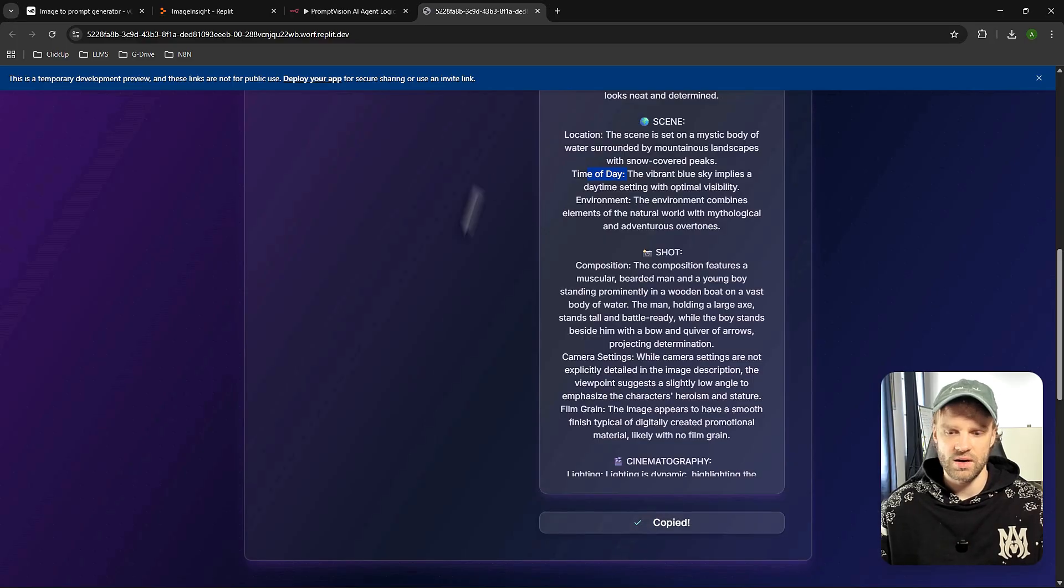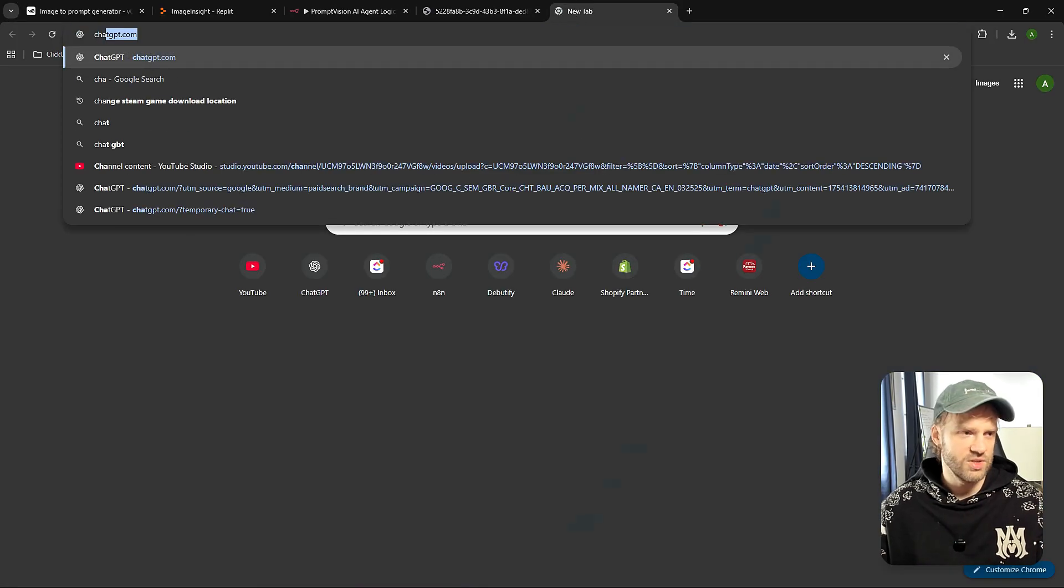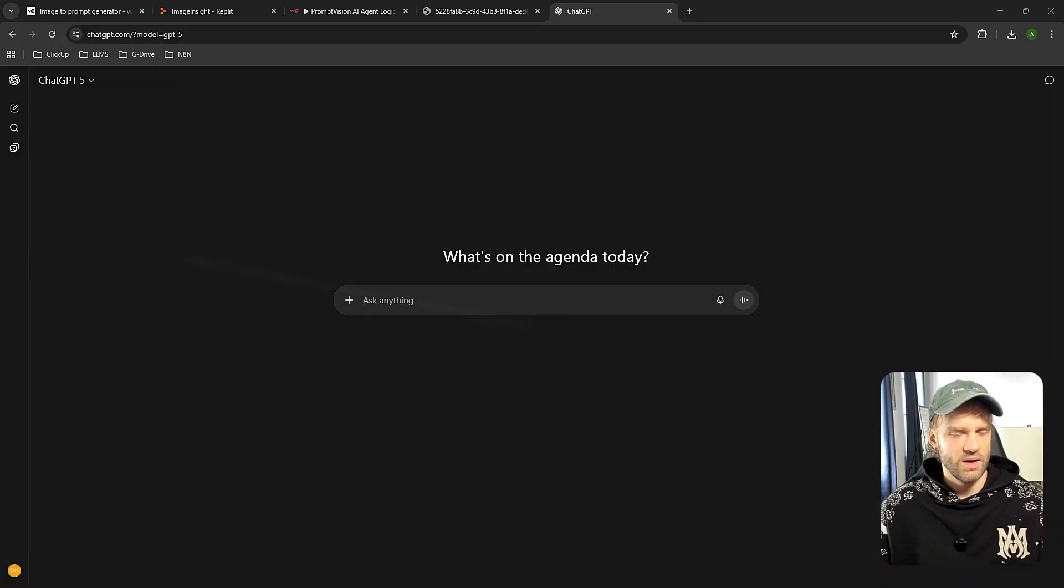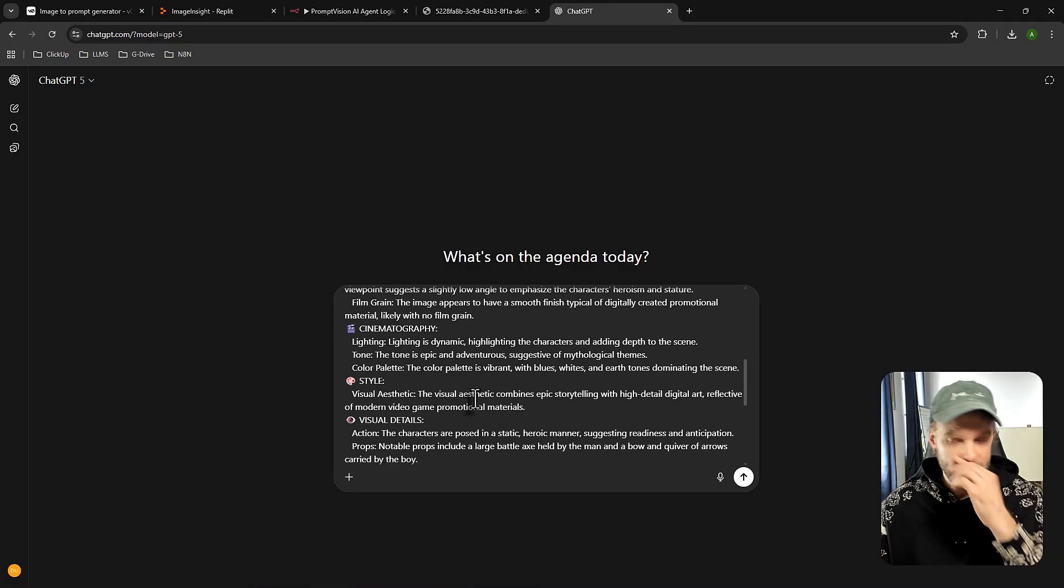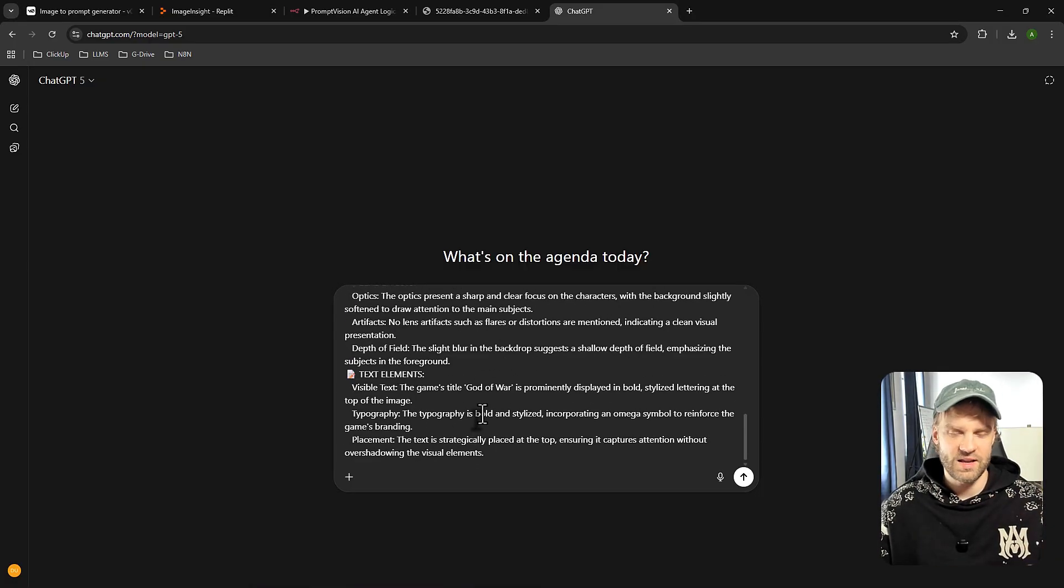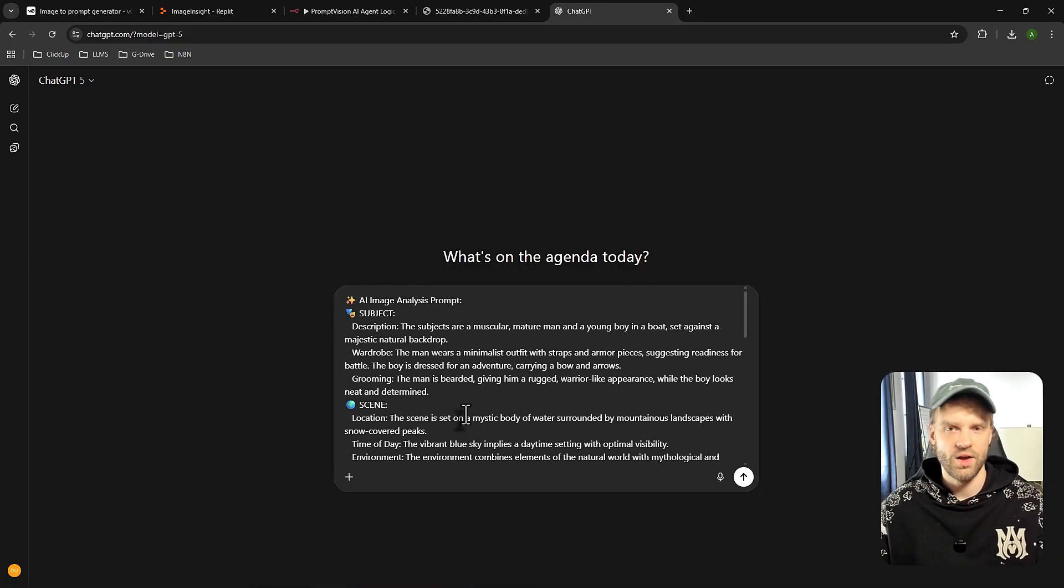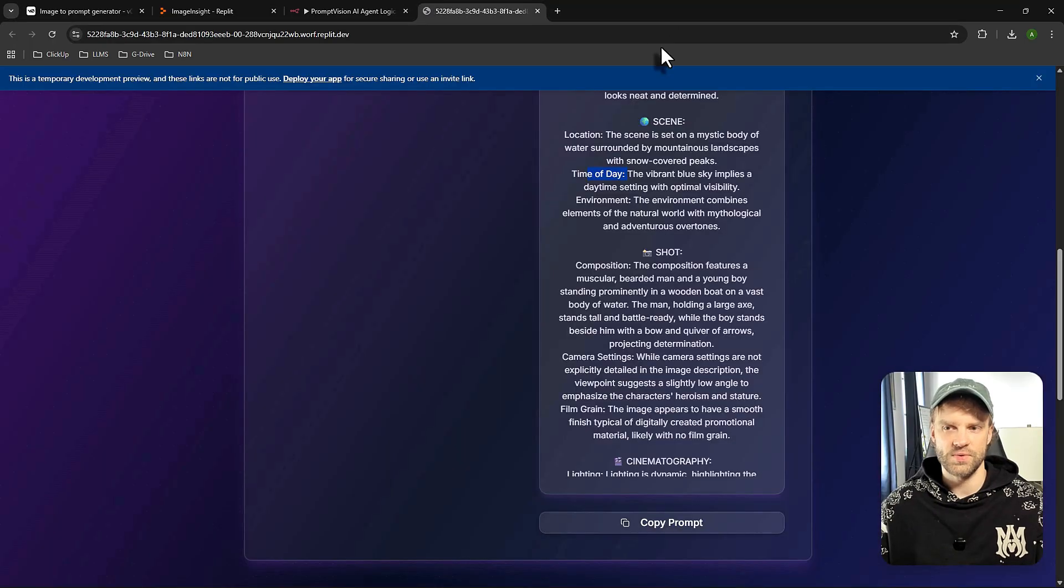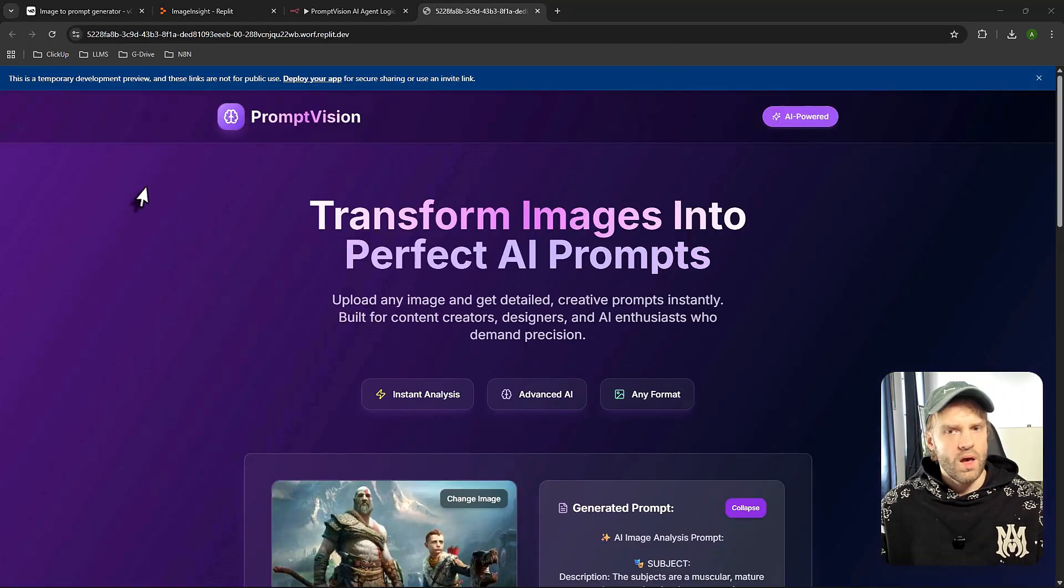And yeah, we have all the details and everything we need. We can copy the prompt right here and then bring it to, for example, like ChatGPT and then simply copy, paste the prompt. And now you can start generating similar images or at least you're going to have the reference for a style of that image. So really useful if you're creating a bunch of AI content and pictures and videos.